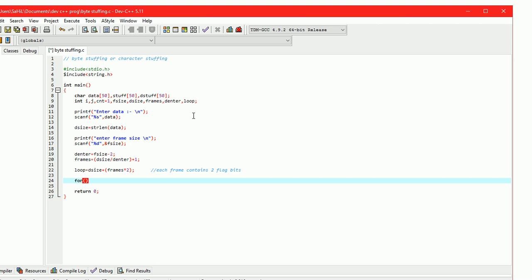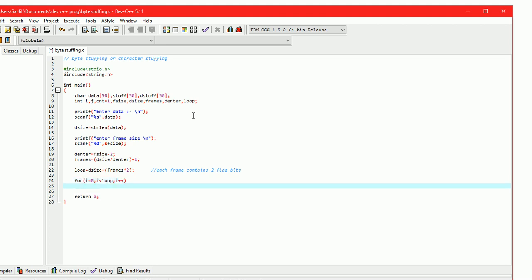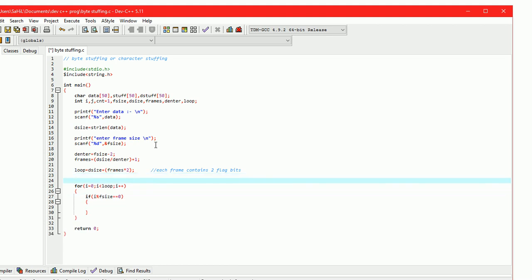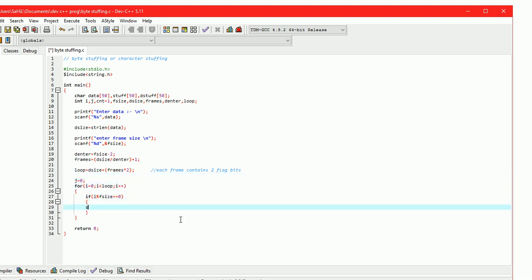The for loop runs from zero to the loop variable. Here we are taking an if condition to insert the stuff character at the start of each frame. The condition is: if i mod f_size equals zero. Here j equals zero, which is pointing to the stuff character array in the loop. So stuff[i] equals 'x', where 'x' is the stuff bit.